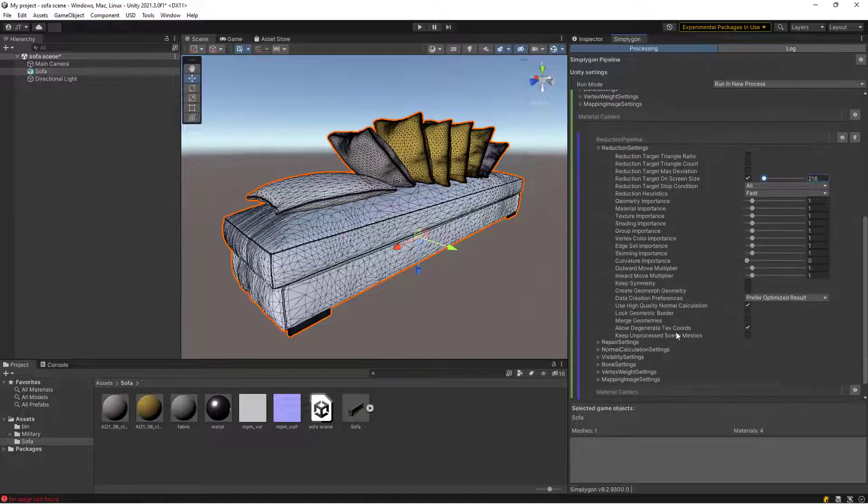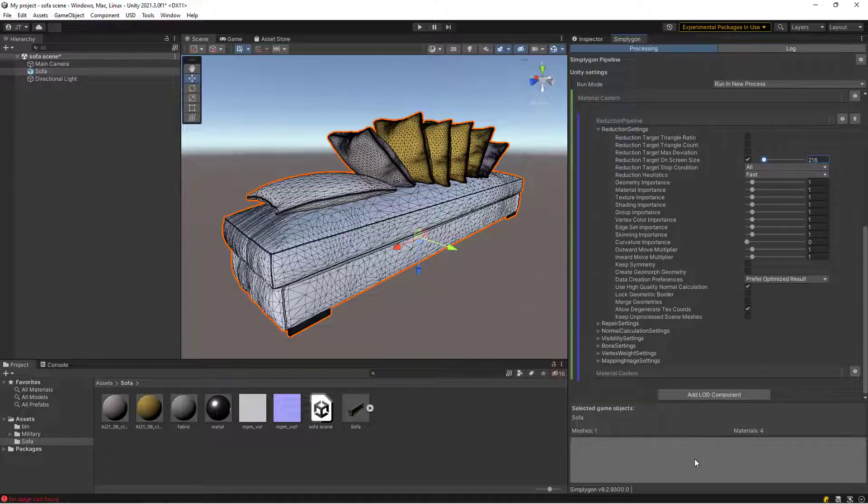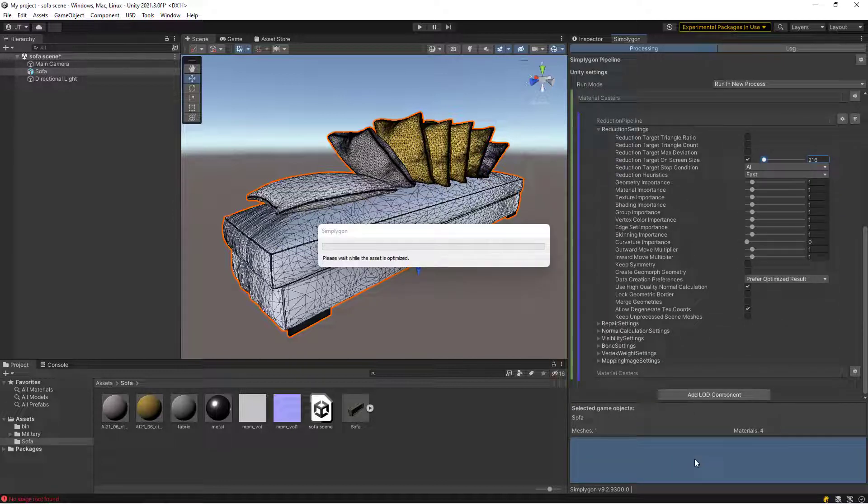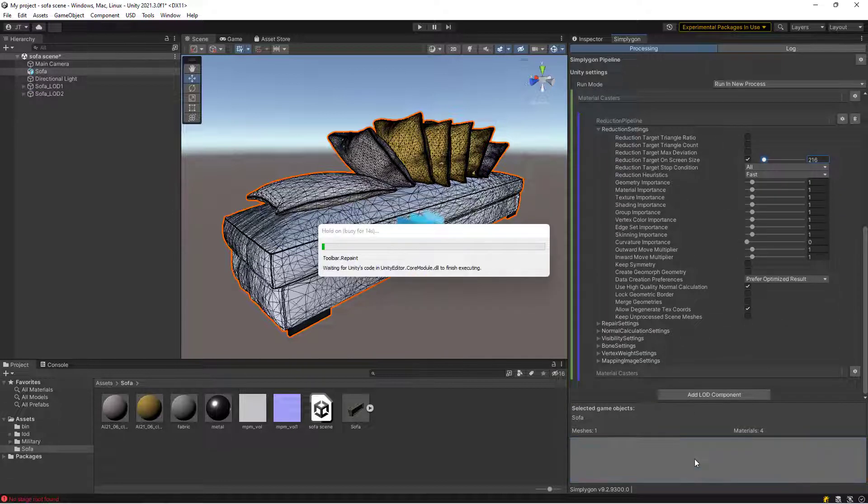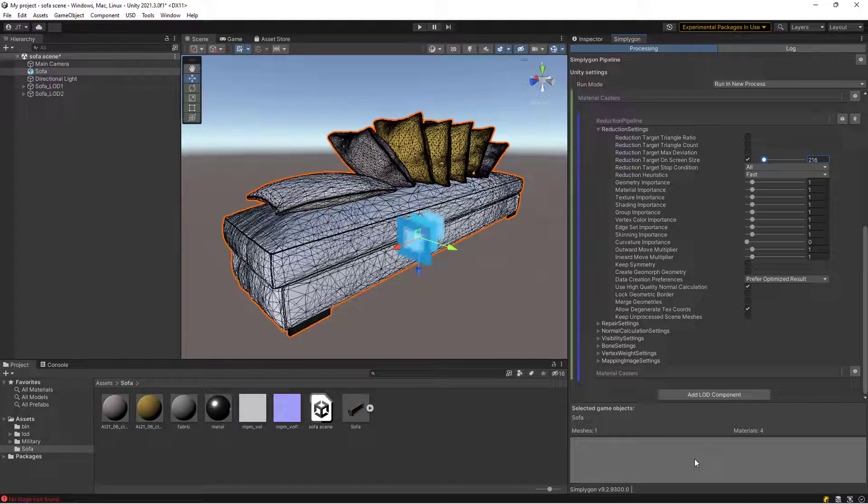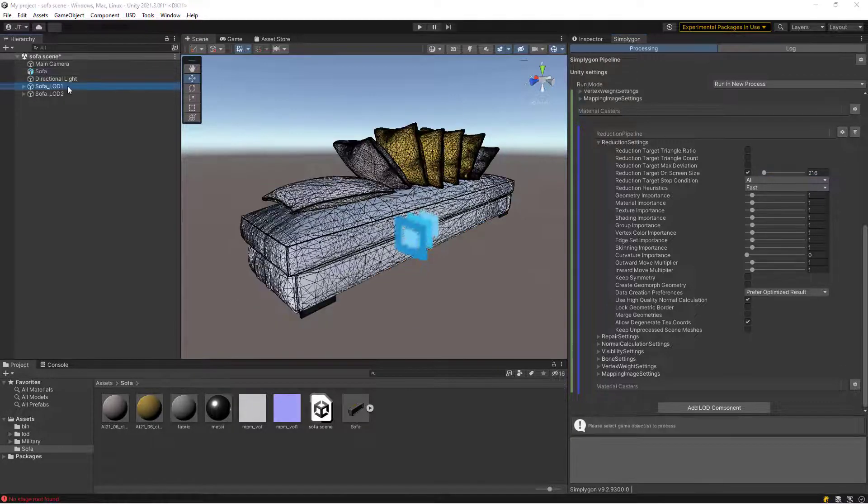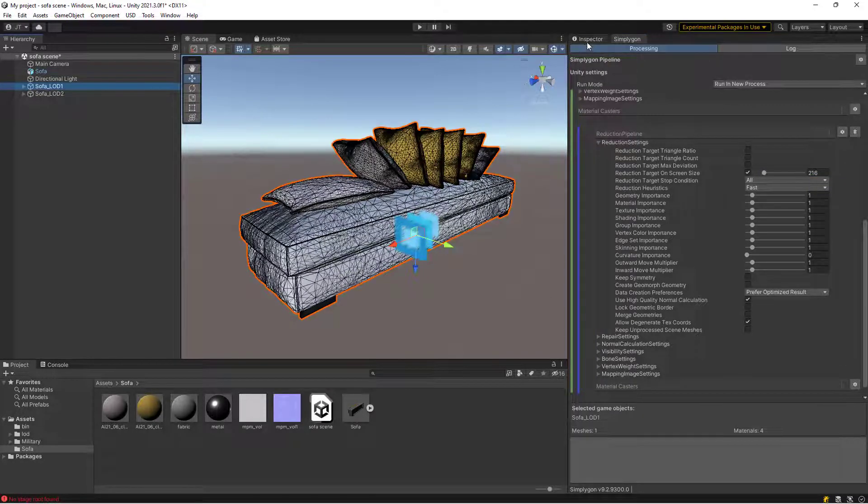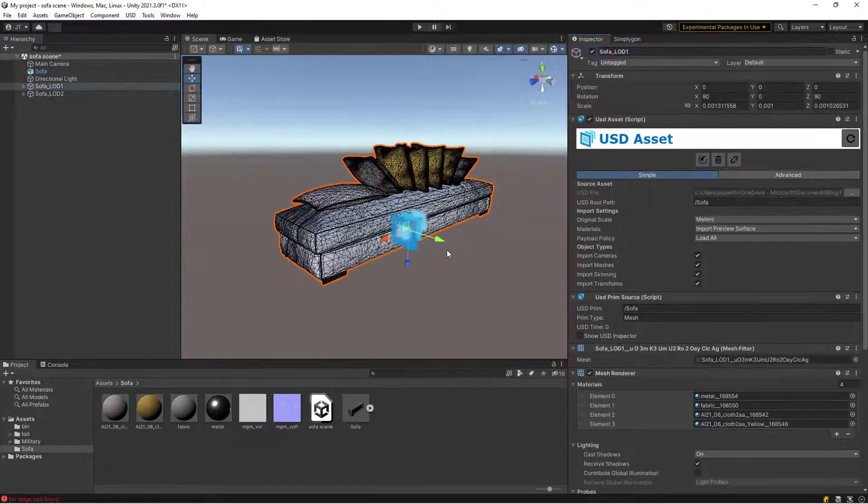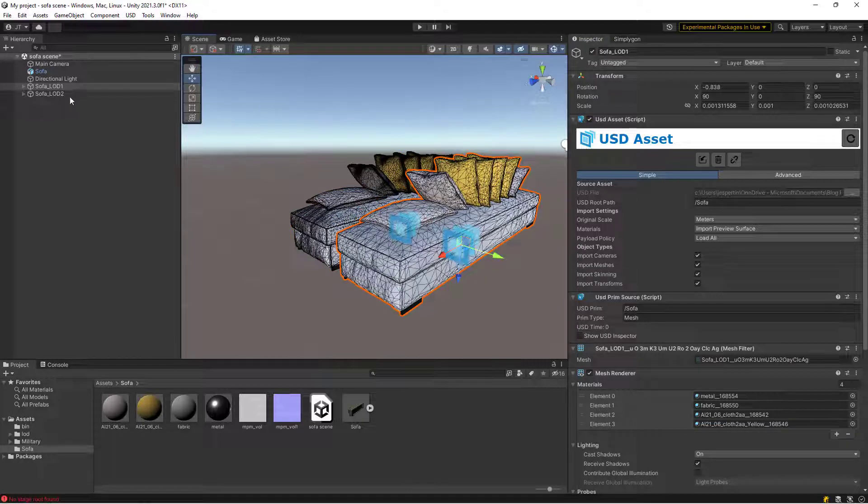Once that is done, press the big button to start processing. We can see that we got two LODs back from Simplygon.